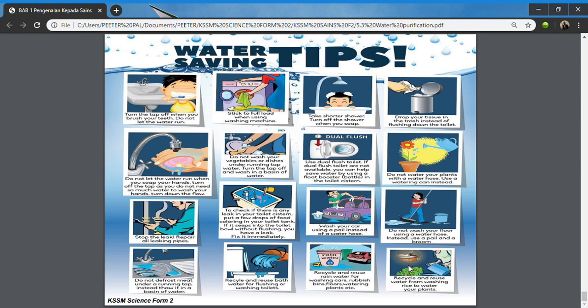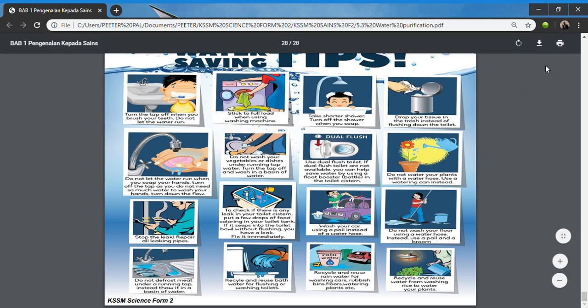Finally, there are tips on how to save water. As students, we should know that we need to save water, reduce our water usage, and ensure we have a sustainable supply of clean water. Thank you, students.